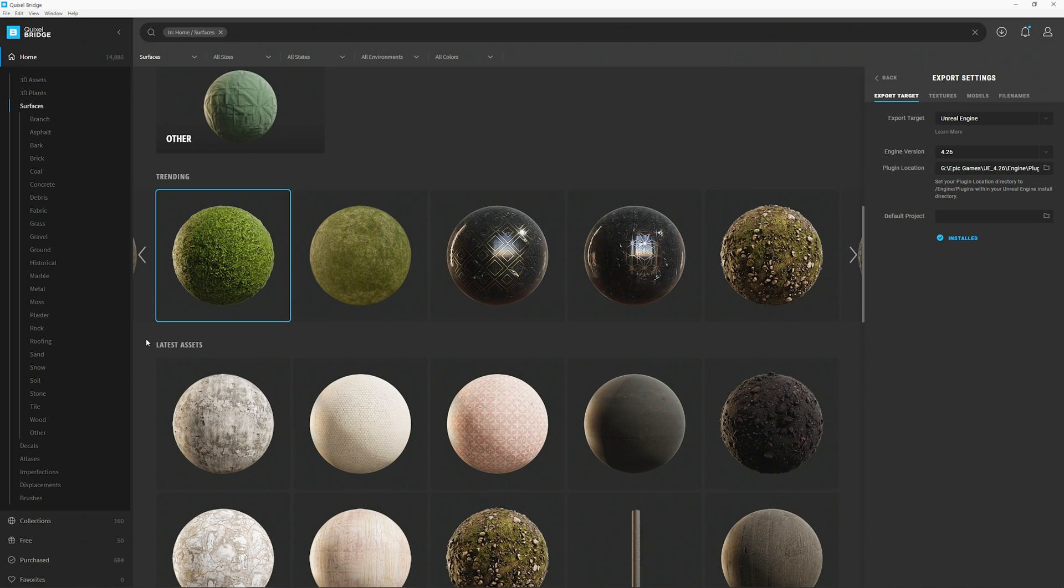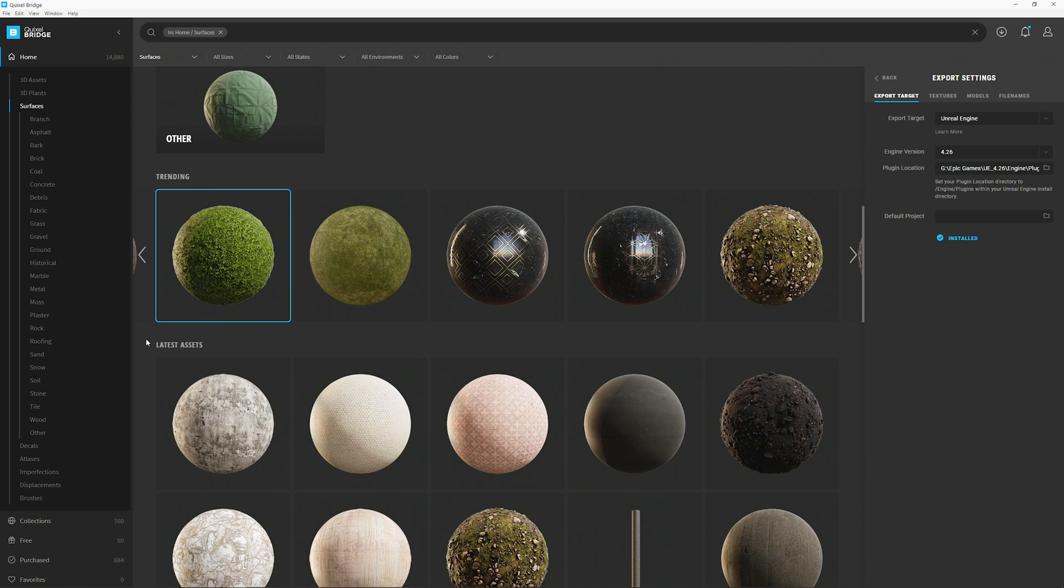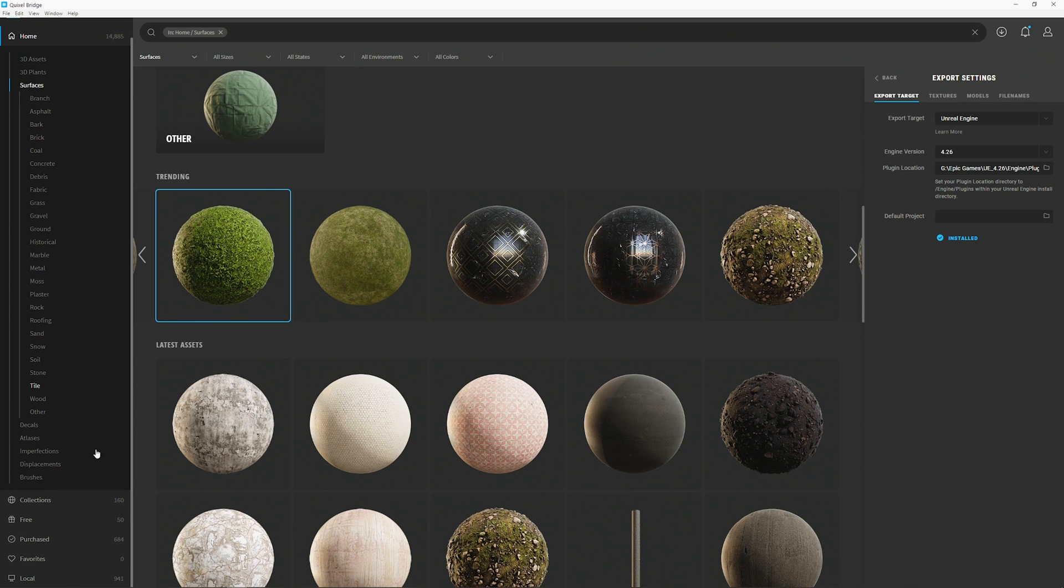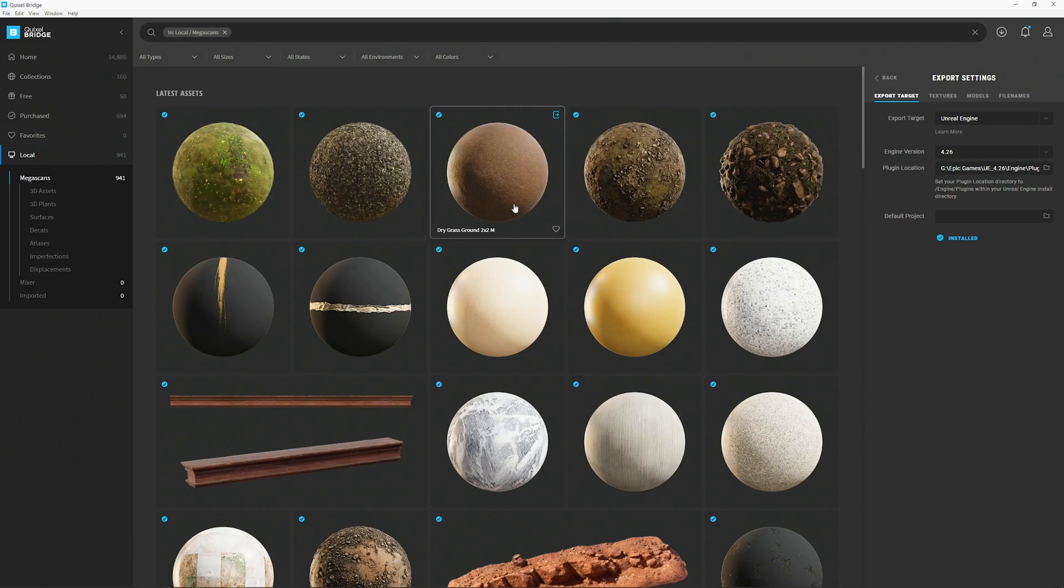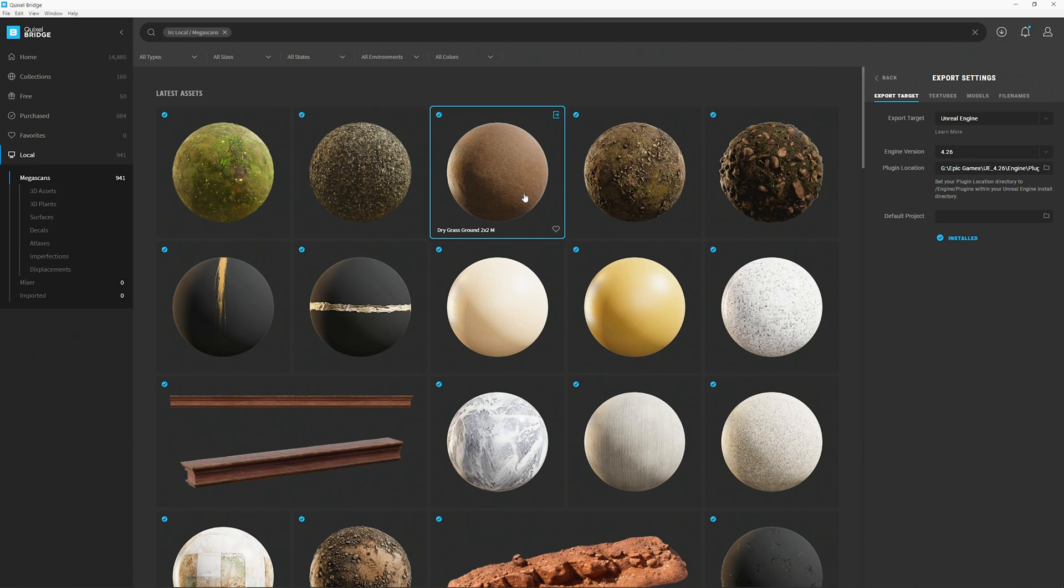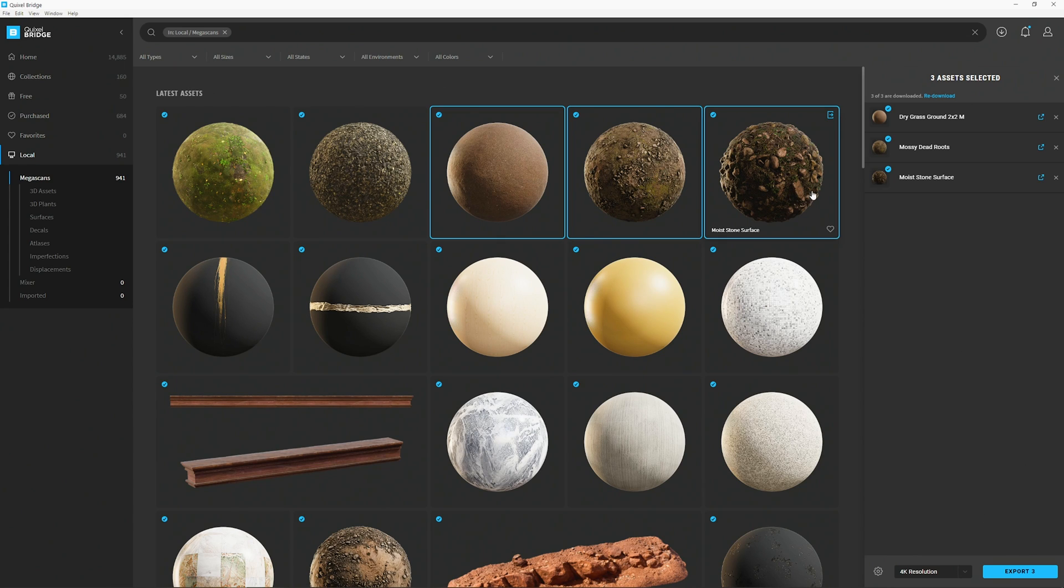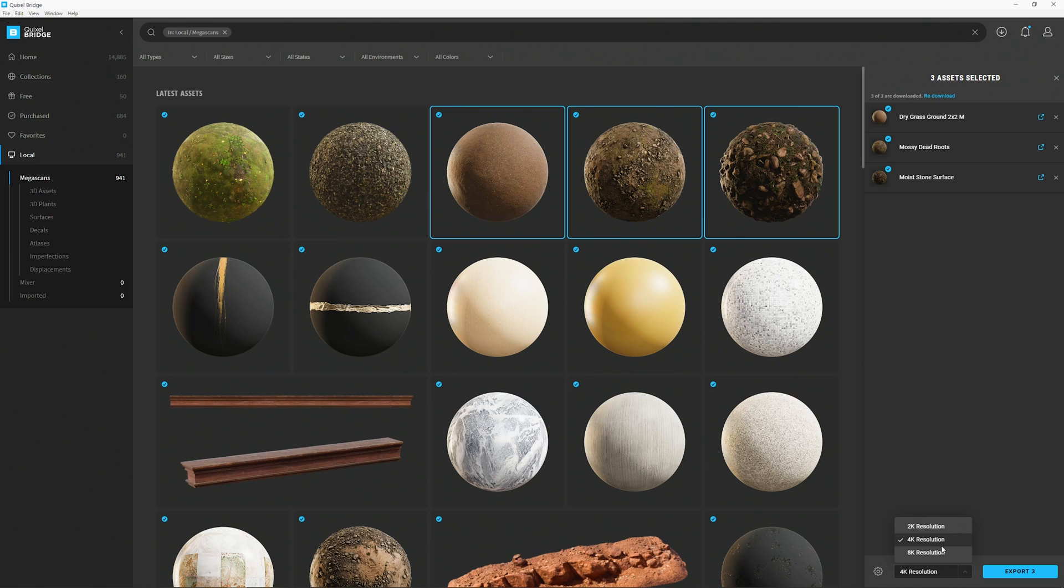And now we will start choosing our blend materials. So we can blend in total three materials together. We have the ground layer, the first layer and the second layer. And then on top of it we will add a puddle layer. But for this we don't need to import any material. Now choose any material you want to export to Unreal Engine. For me I will start with the flat surface, the dry grass ground for example is a good one here. Then I will select another one with a bit more depth to it, let's say the mossy dead roots. And then I will add some bigger rocks here, just to have a bit of variation on our surface. Once you've selected all your materials you want to export, just go down to the resolution selection and choose any resolution you like and hit on export.